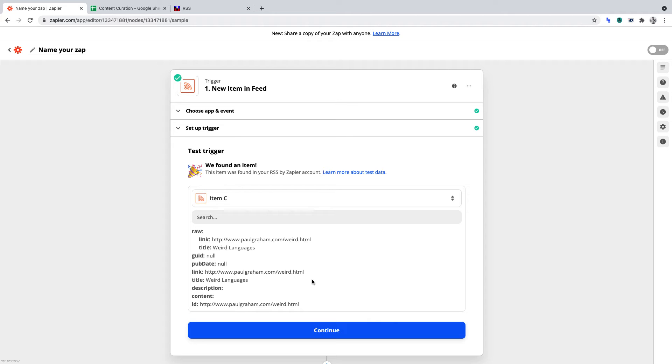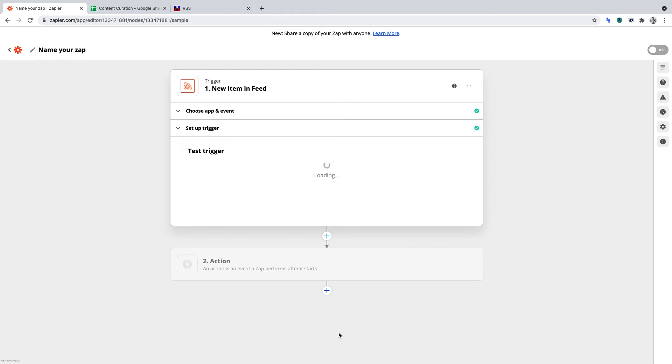Congratulations on setting up RSS in Zapier. Let's add another zap to our RSS feed automation in Zapier. We want the zap to come after RSS by Zapier.